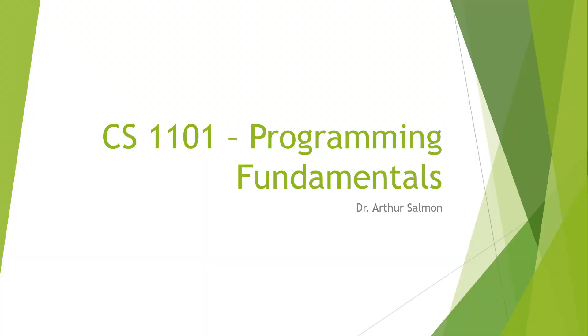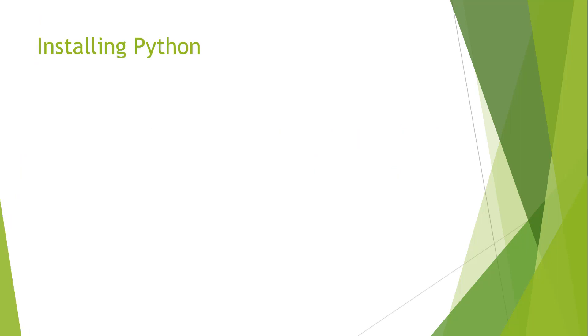Welcome to my CS1101 Programming Fundamentals. My name is Arthur Solomon. I'm going to be working with you throughout this course. So the main objective today is to install Python. Let's go ahead and let's get in.